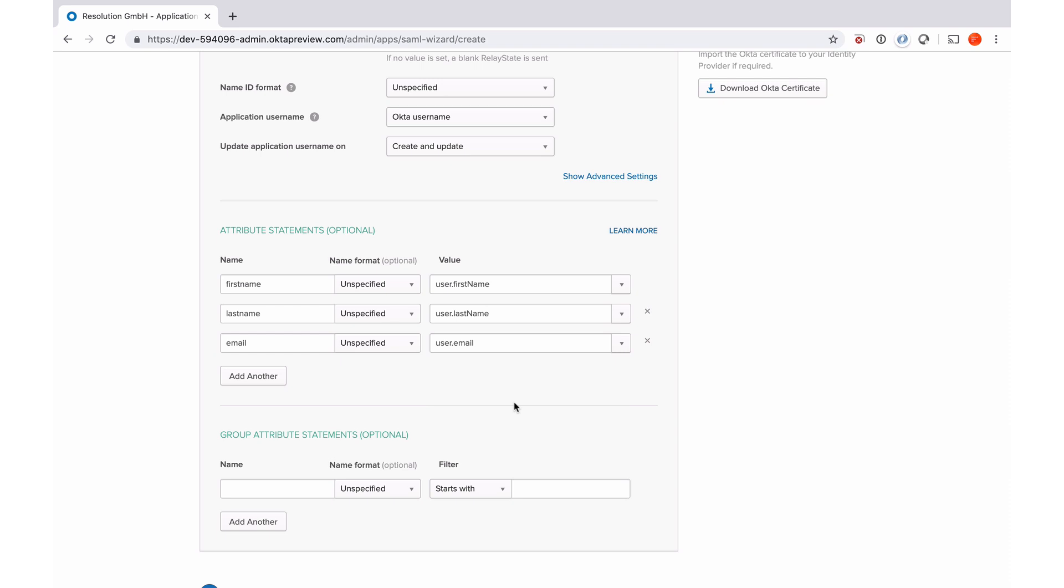And that's the minimum we actually need to be able to successfully create a user. You need a full name, which we're going to construct from first name and last name. And also the email address and certainly the login name. And that is enough to essentially create a user account in Jira.